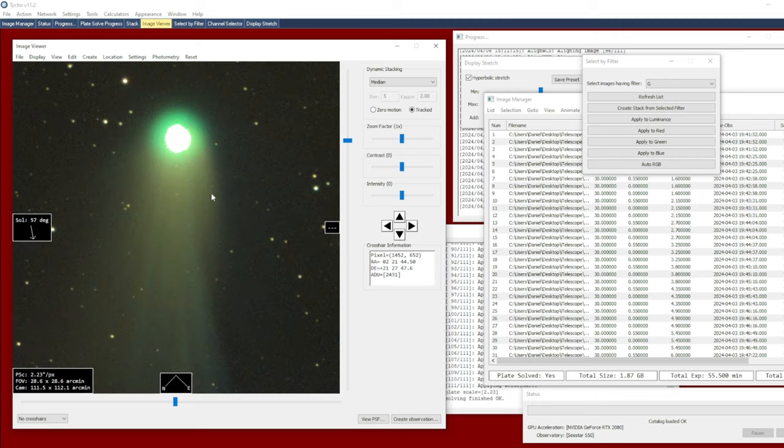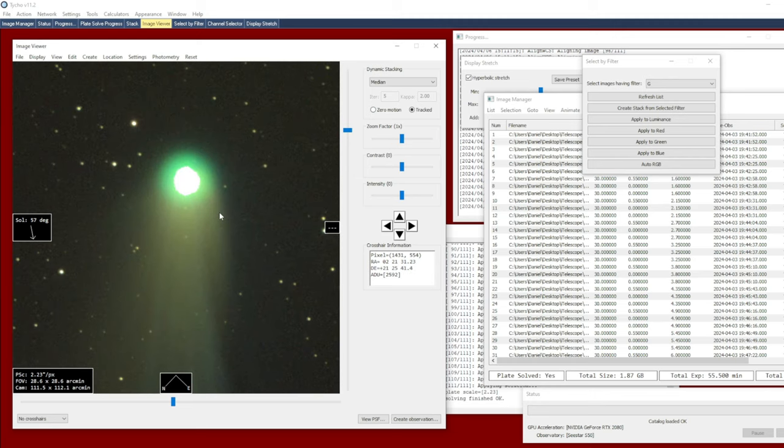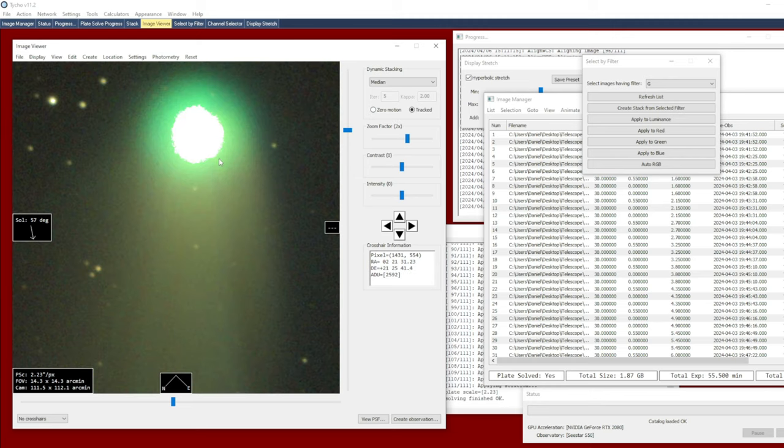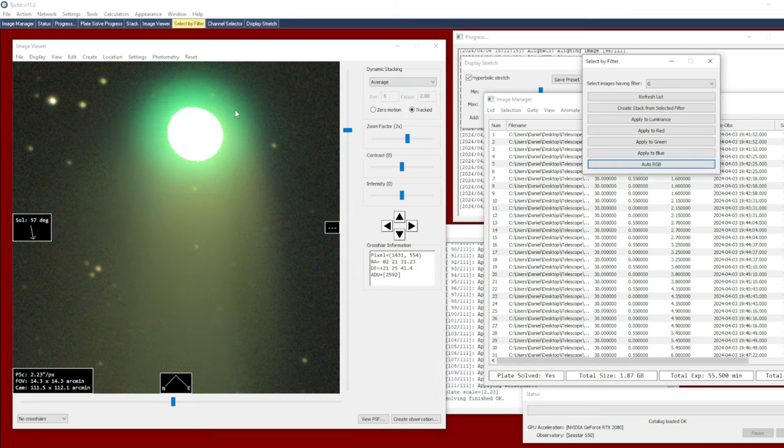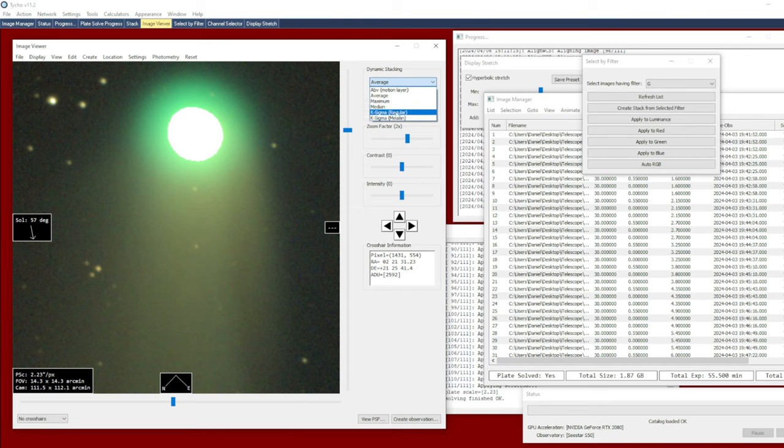However, the core looks a little bit more artificial or something of that nature. It's not nearly as smooth as what you get with average. So here again, this is what average looks like, but we want something that's kind of a good compromise between the two. That's kind of why I lean towards k-sigma.